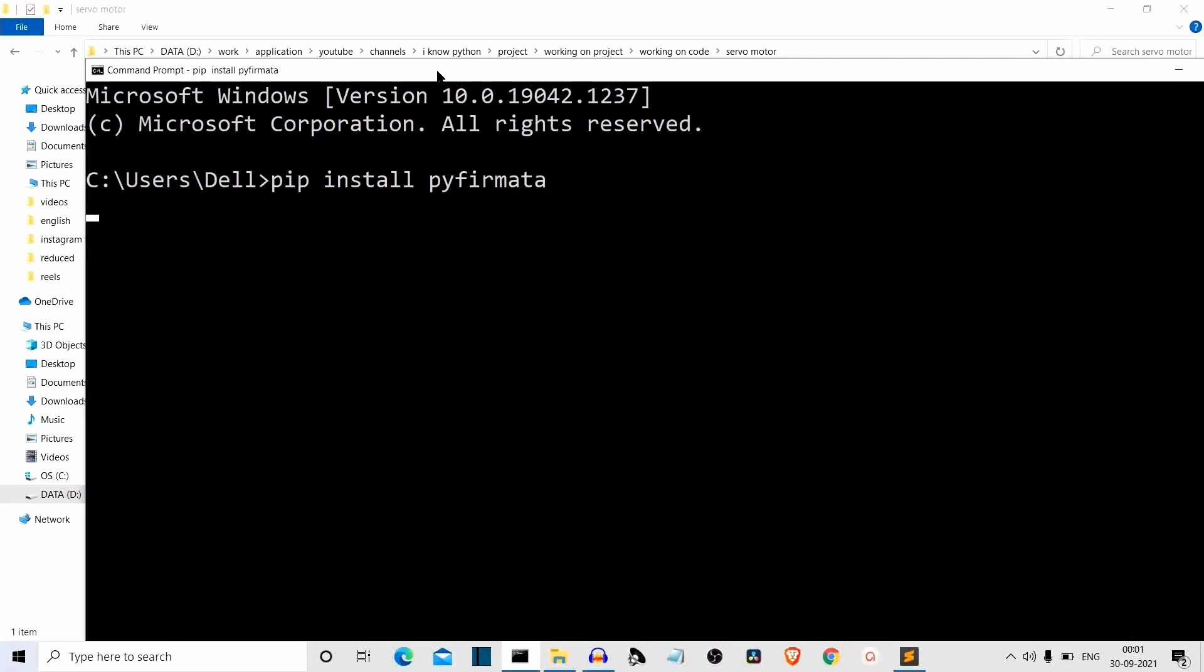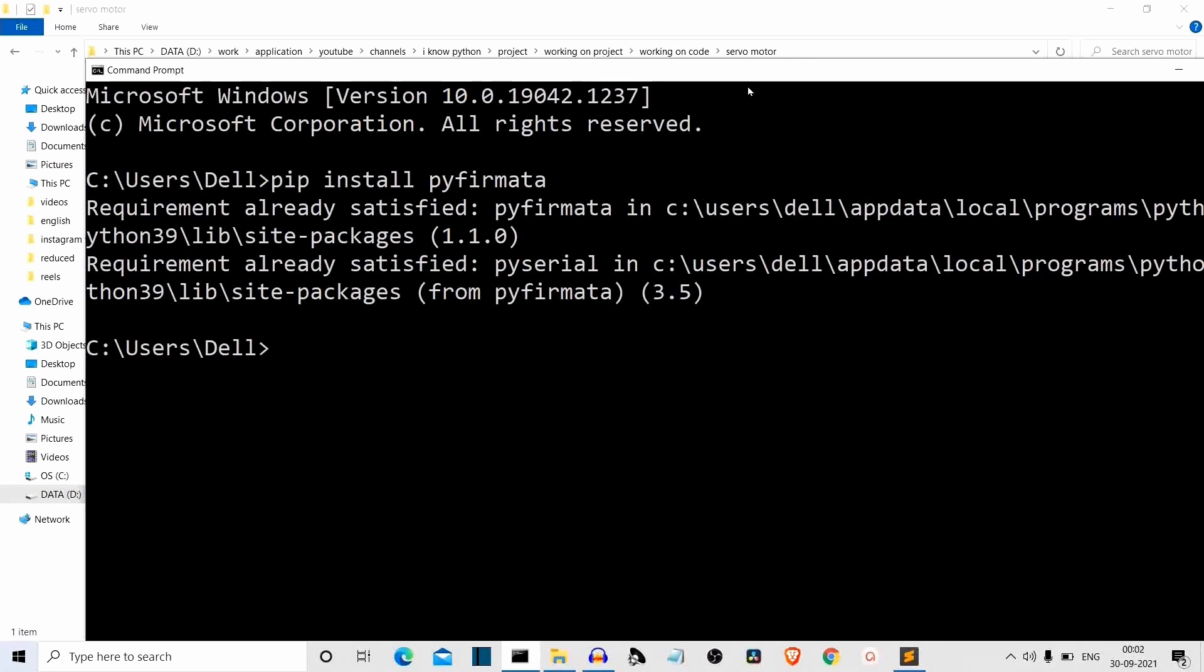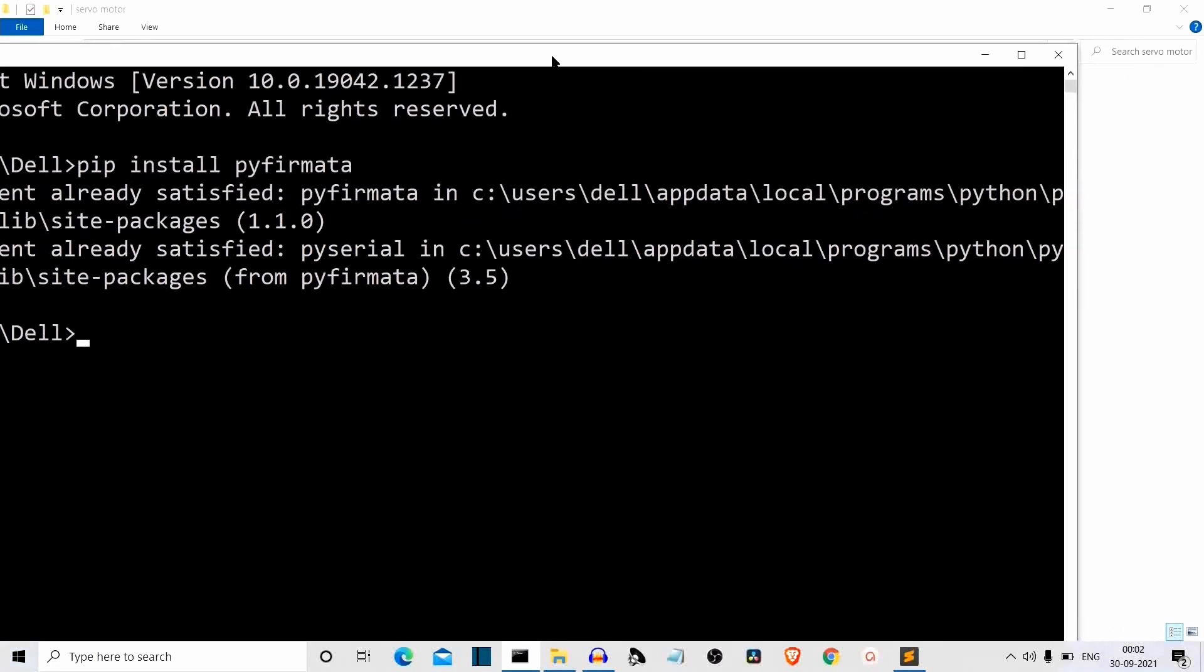And I guess we have used pyfirmata for our ultrasonic sensor video. This is not the first video of this playlist. We have already created two videos. We have explored two sensors. First was the ESP32 Wi-Fi cam and second was ultrasonic sensor. So we have used pyfirmata, I guess for the ultrasonic sensor. So the package is installed here.